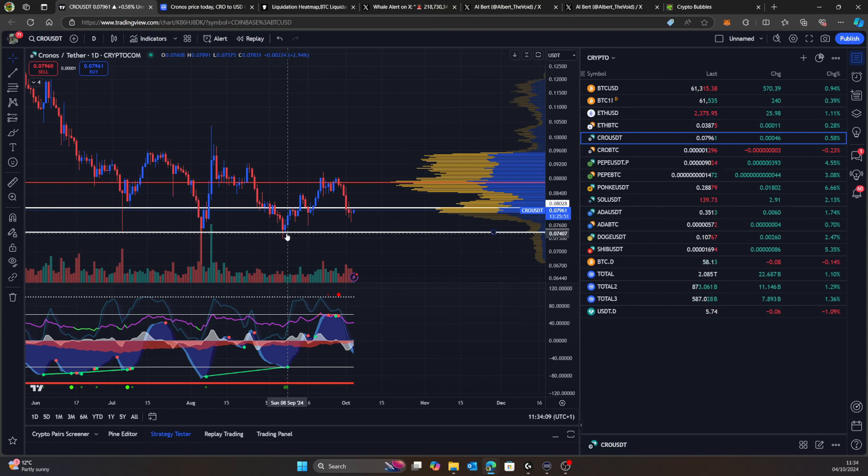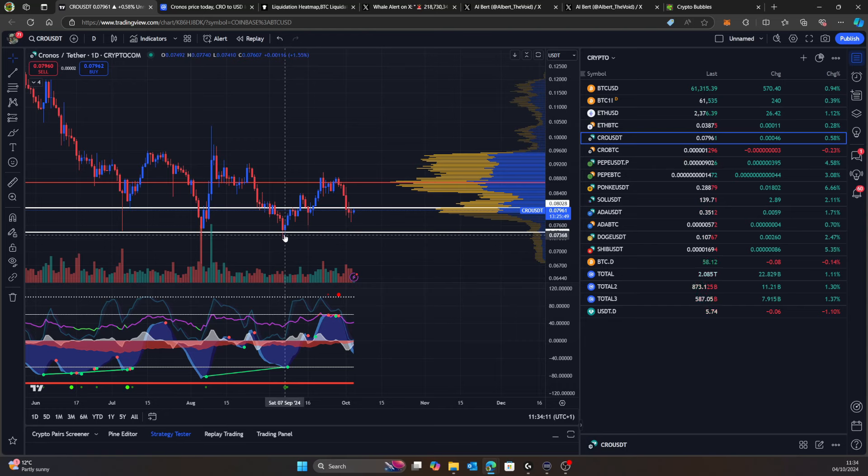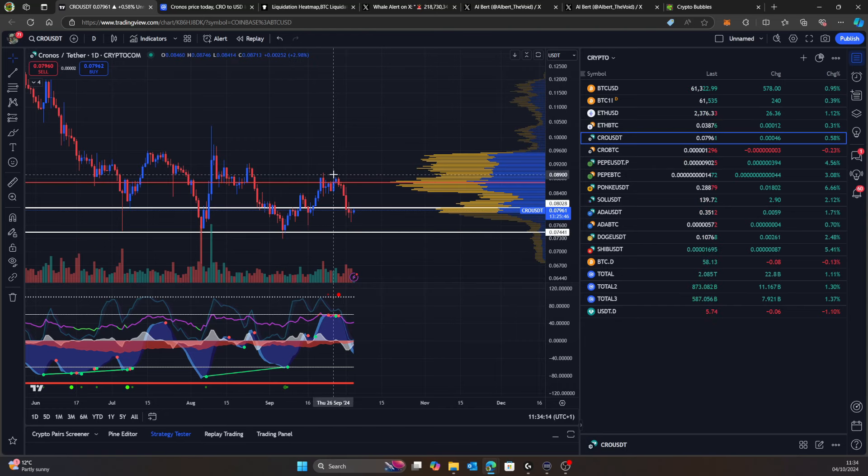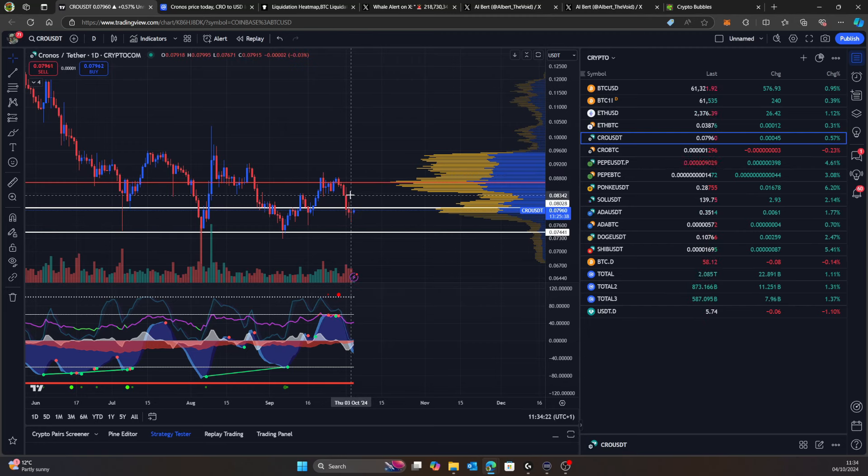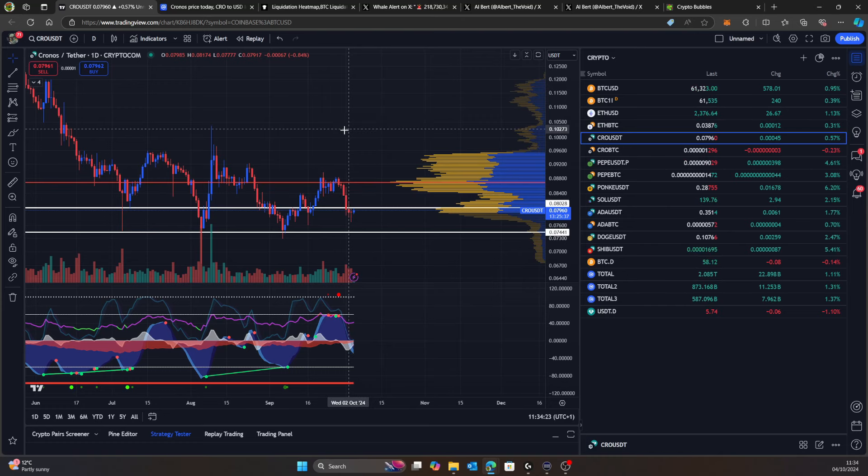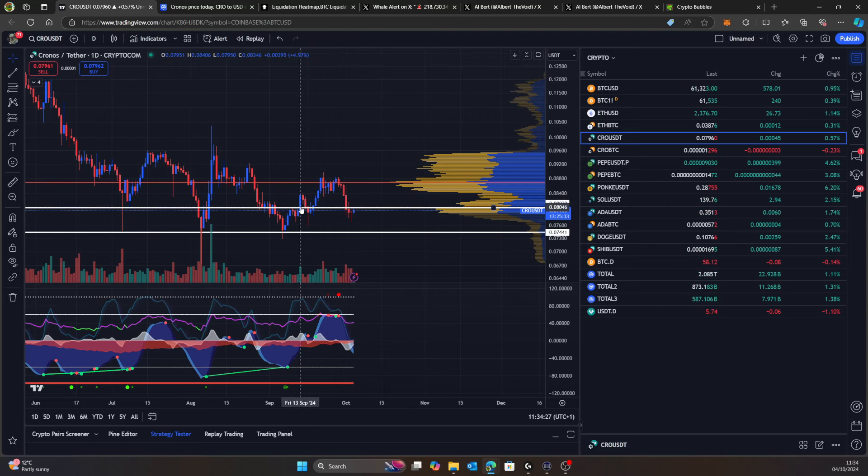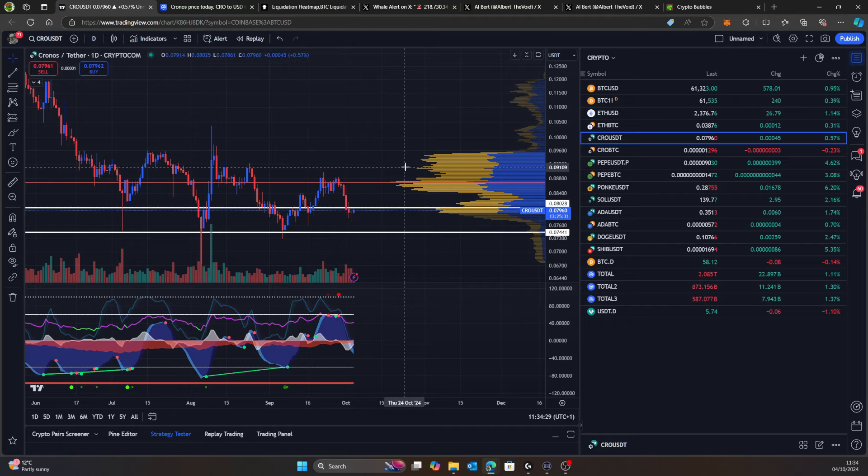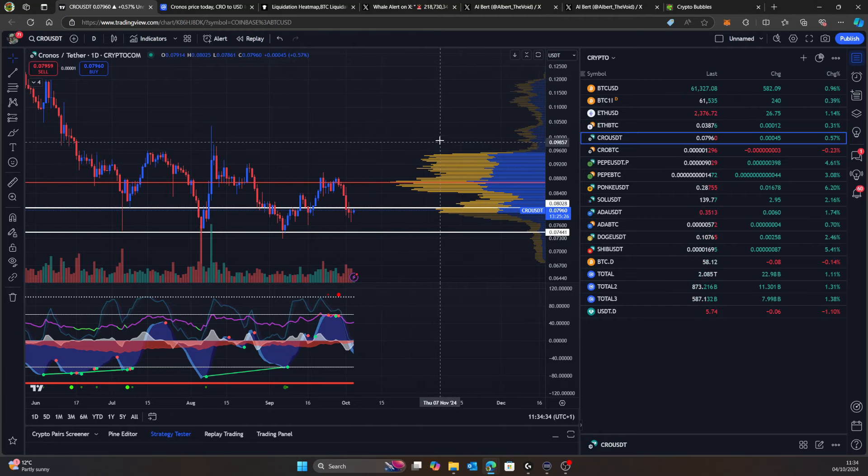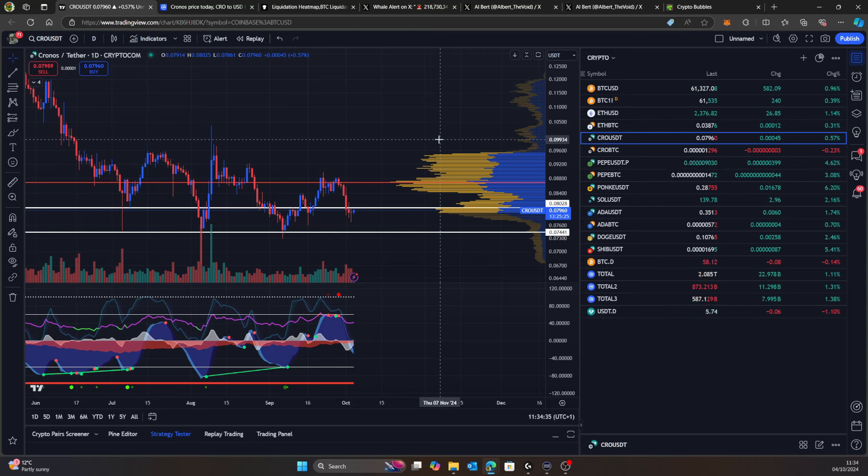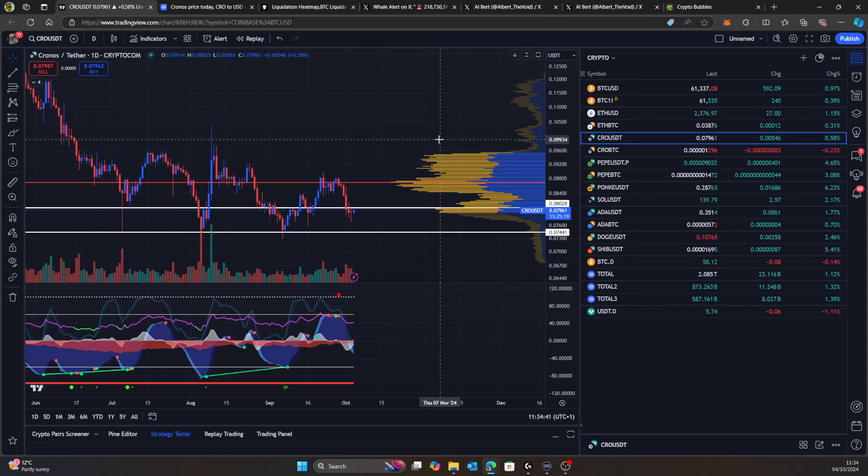We could have a look at CRO on the daily. We had that drop down, then we pumped up. Back in September we went all the way down just below 7.5 cents, pushed all the way back up to around 8.5 cents, and now we've come back down because a lot of the coins have dropped as well. Hopefully we hold this line around here, and if Bitcoin makes moves to the upside it's going to drag the market up.